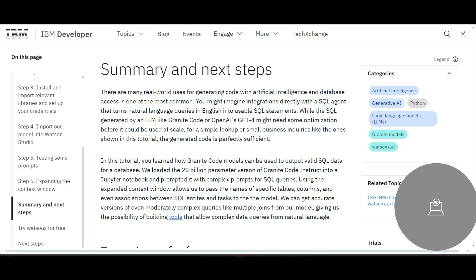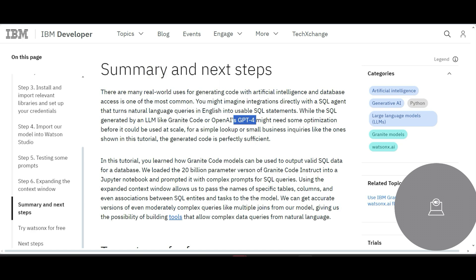This guy, this IBM Granite Code, you can also use OpenAI's GPT-4. This gives you great results.